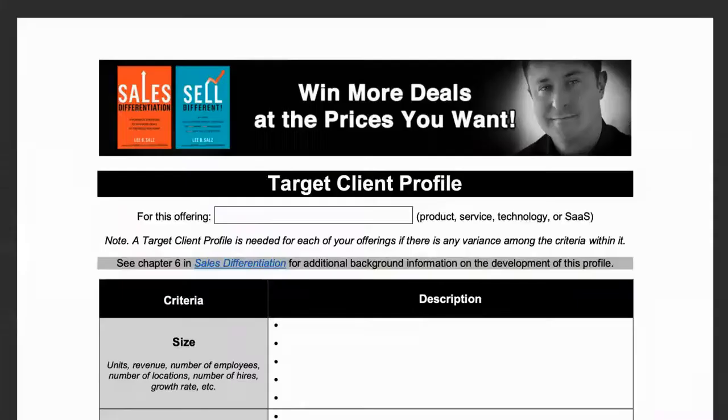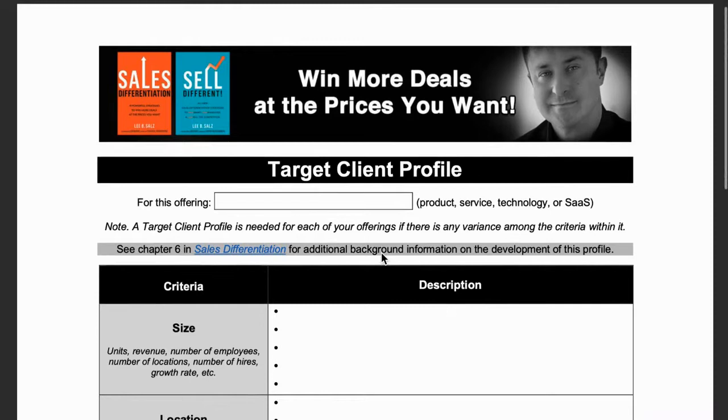If you don't have a target client profile, there's a template you can download. It's the first resource in the list below our screen — a PDF you can click to download. There are nine components, and you need a target client profile for each product or service you offer because the audience and circumstances around it could be different. The first component is size — whatever way you define size in your industry, whether it's revenue, employee count, number of hires, or units purchased.